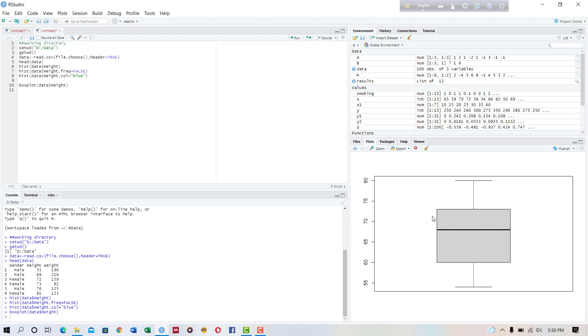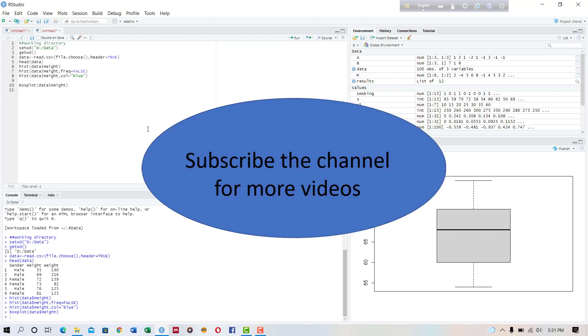If the data set contains outliers then it shows some points above or below this. But there is no point shown above or below this, so we can conclude that our data set does not contain any outliers. So this is how you can create histogram and box plot in R. Thanks for watching, bye bye.